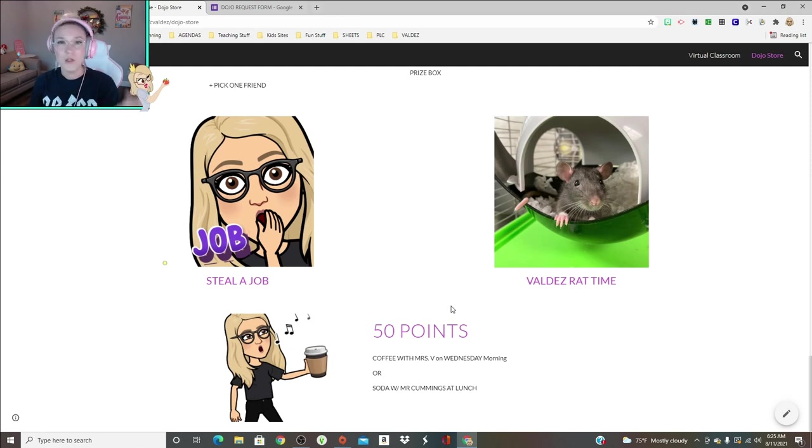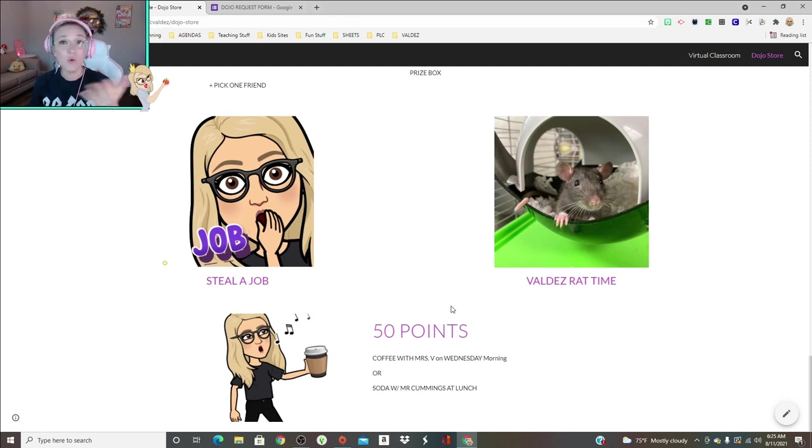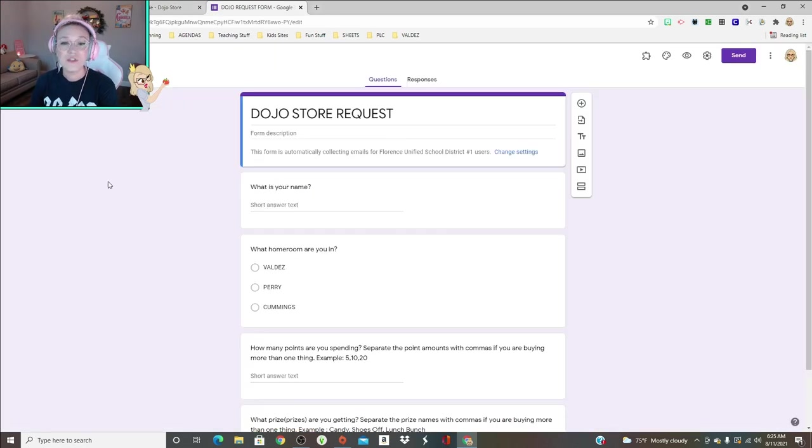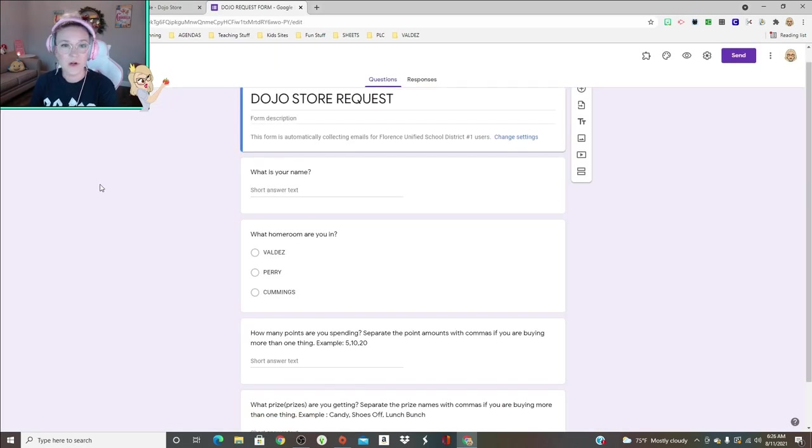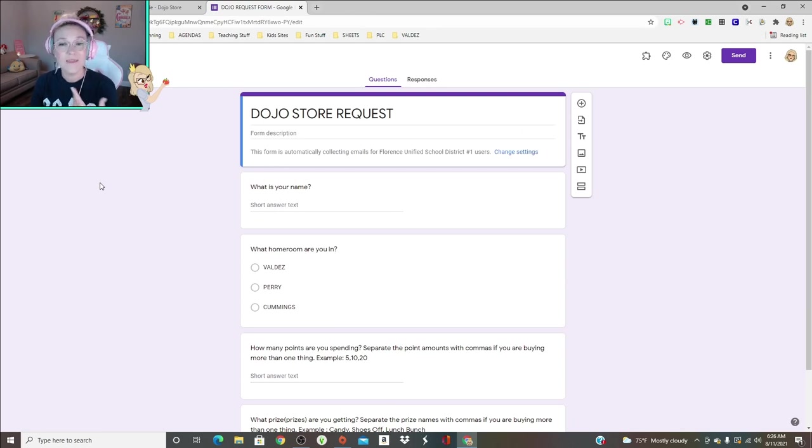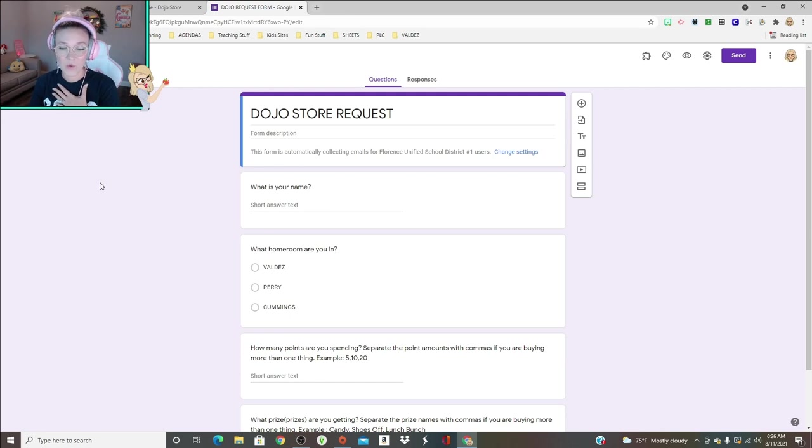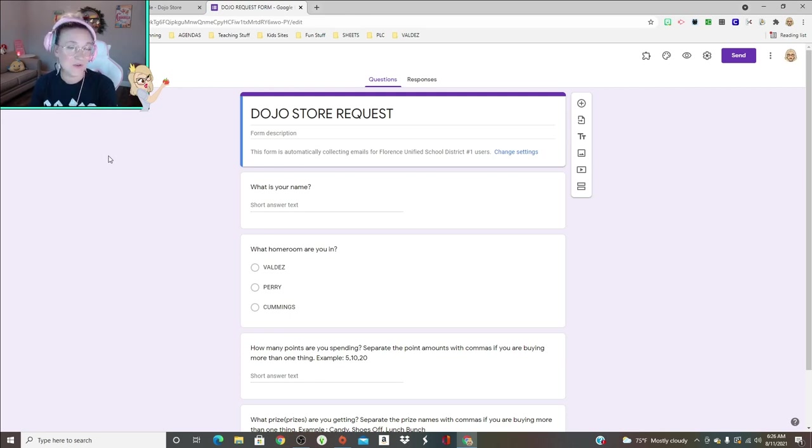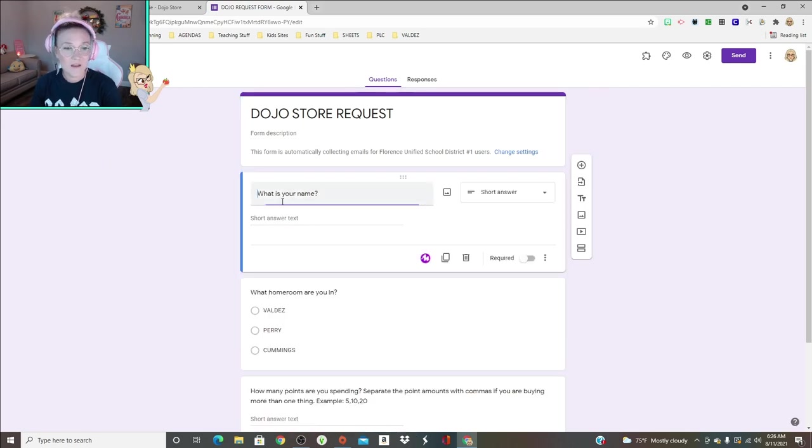For my Dojo store, I send out a weekly form on Wednesday morning. This is the first thing that they do when they come to my class on Wednesday morning. Wednesdays are half days, so it's kind of like an asynchronous day already.